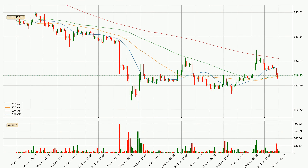Jumping to the three-hourly simple moving averages, the current price is between the 100 and the 20 SMA. If the price bounces off the 100 SMA, which is currently at 129, it could be seen as a support, and the 20 SMA at 133 could be seen as a resistance to the upside. Breaking either way signals a possible further move in the corresponding direction.